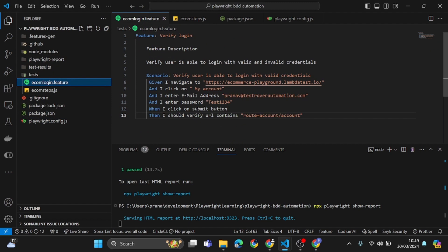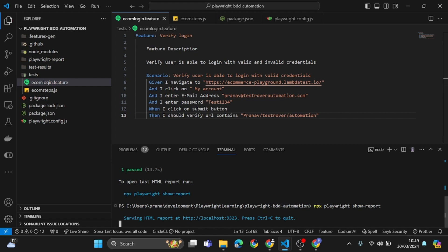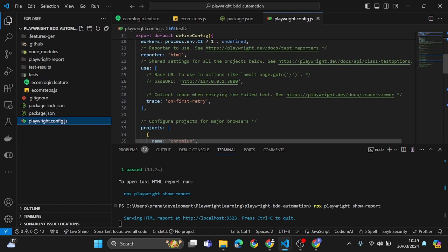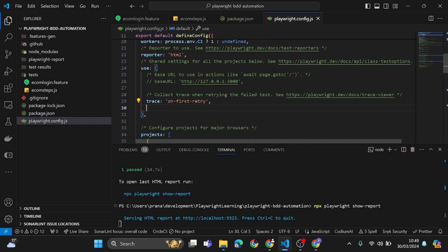Everything looks fine. Now let's come to the ecom login feature and try to fail our test case. Instead of the valid credentials, I will remove this and give my name — something like 'testoverautomation' — so our test case should fail. To see the test case getting failed along with screenshots, we'll come to our use block and add screenshot set to 'only on failure'.